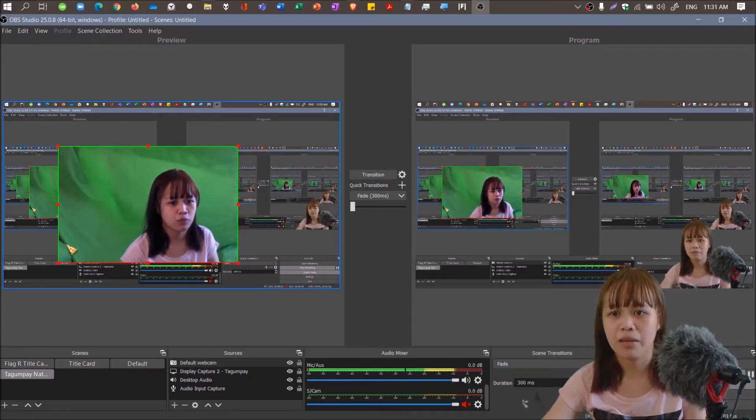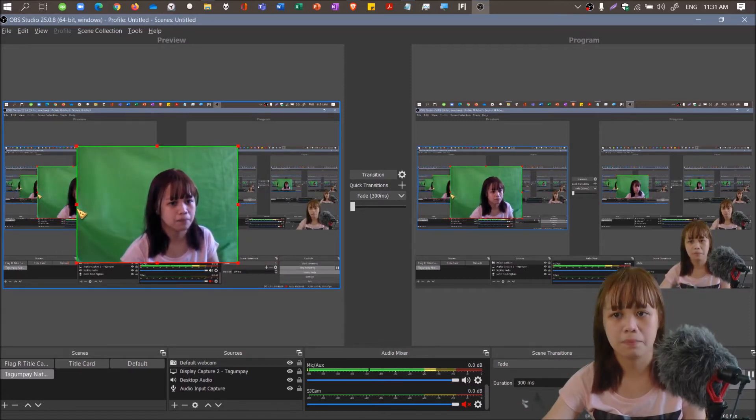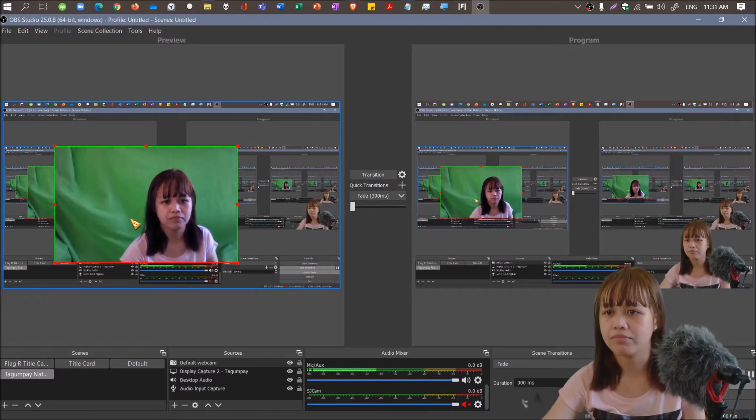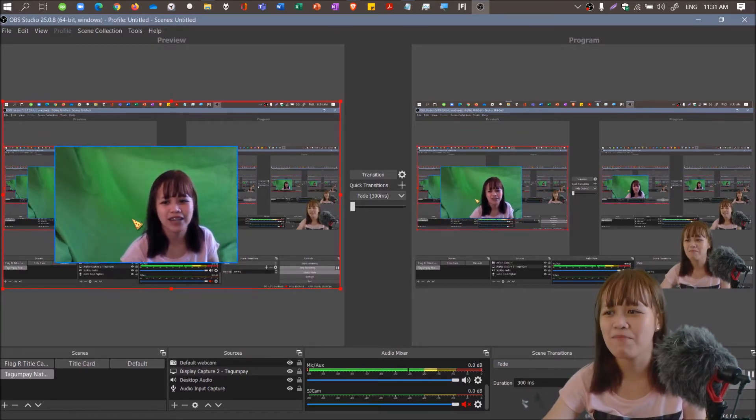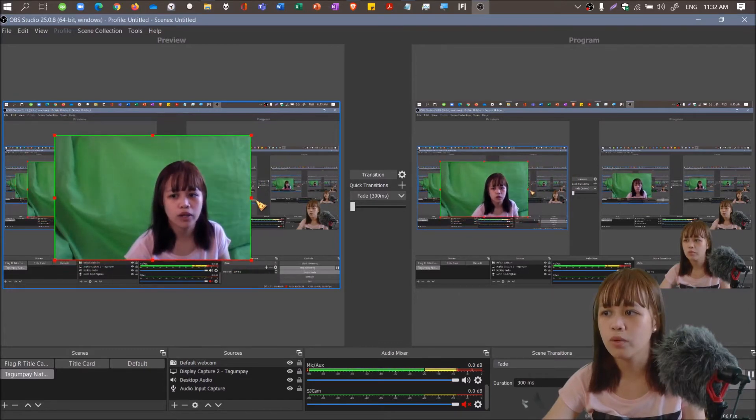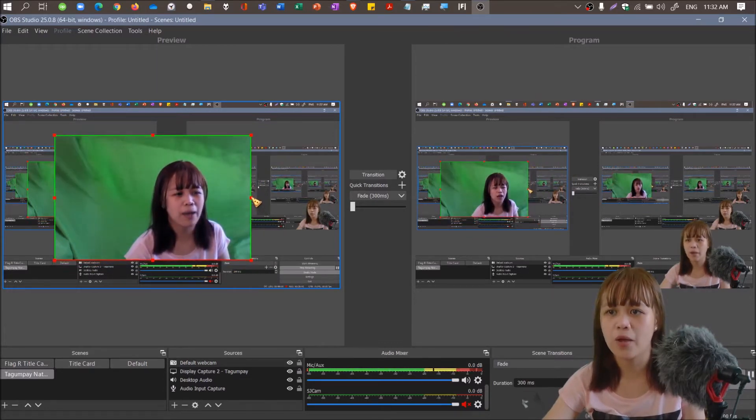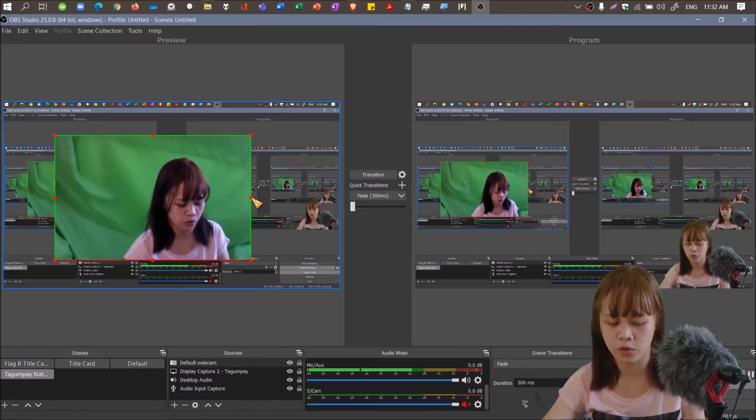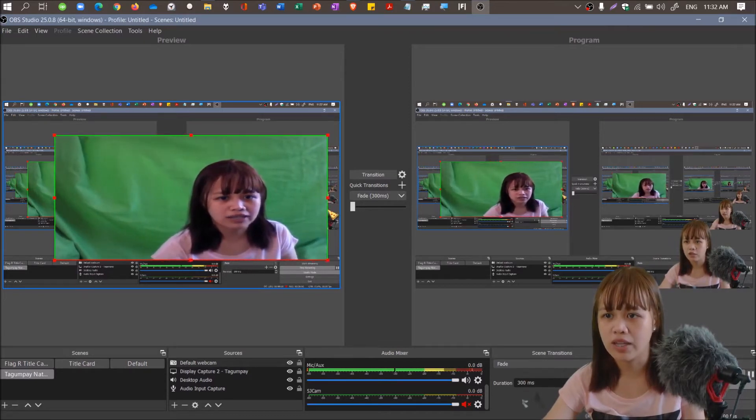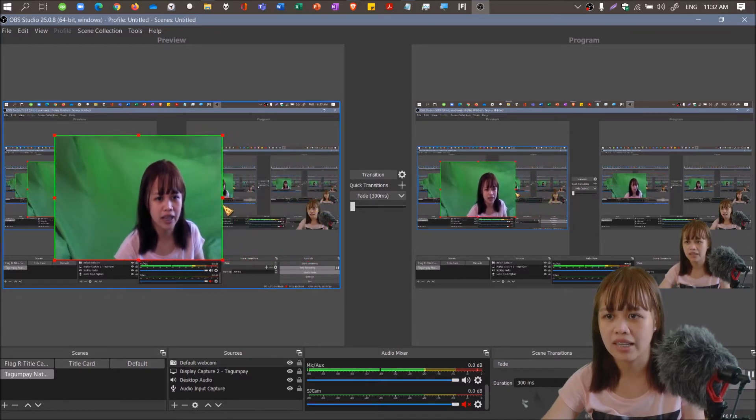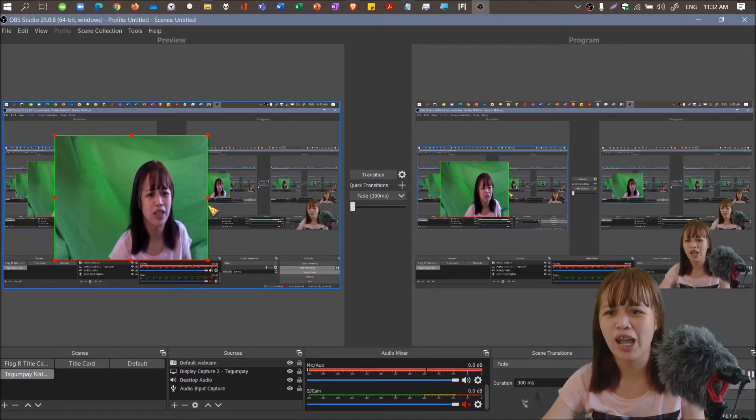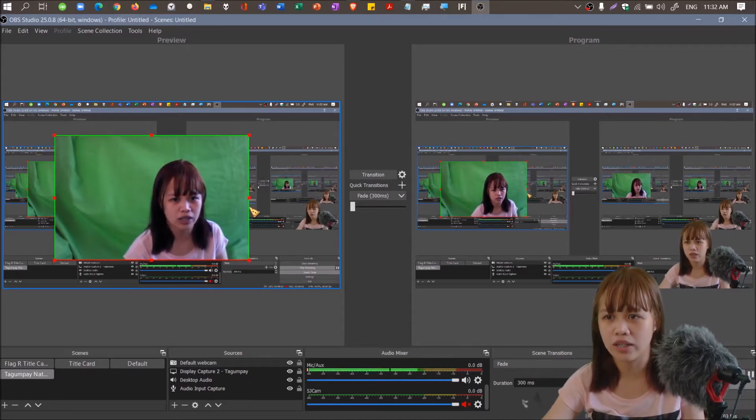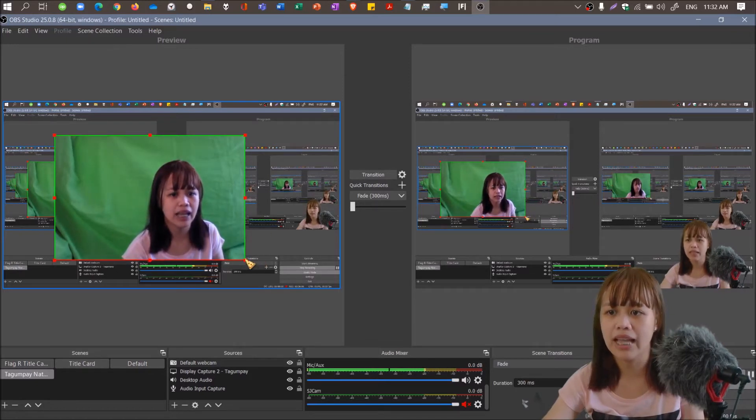If you want to distort it a bit, but I'm not recommending this, I'll just show you if you need it. Shift and drag. You can expand or if you want to slim down, compress. But I'm not recommending this, I'm not a fan of distorted images.